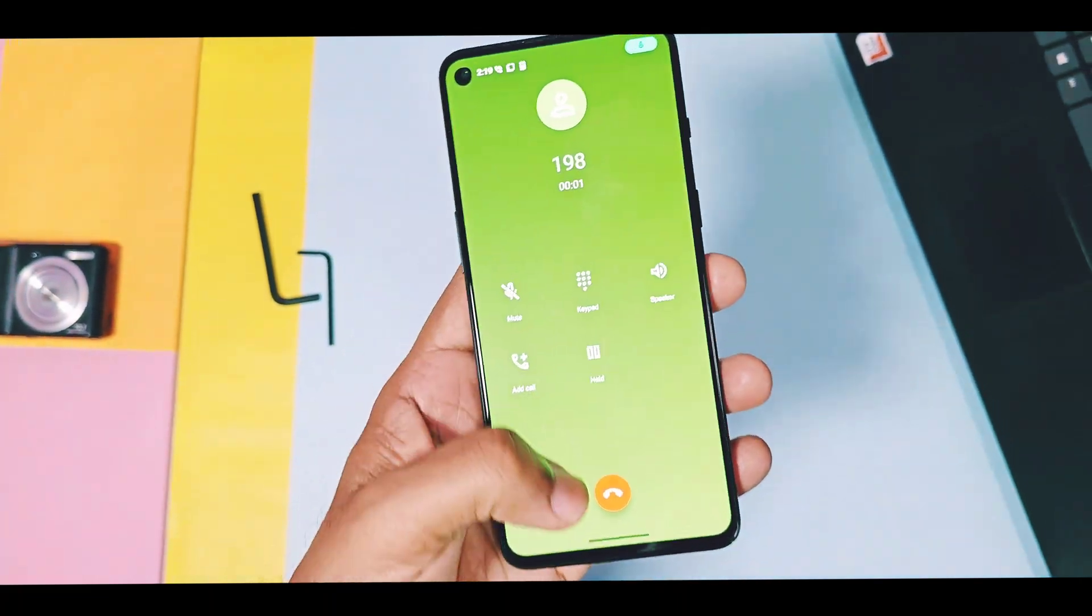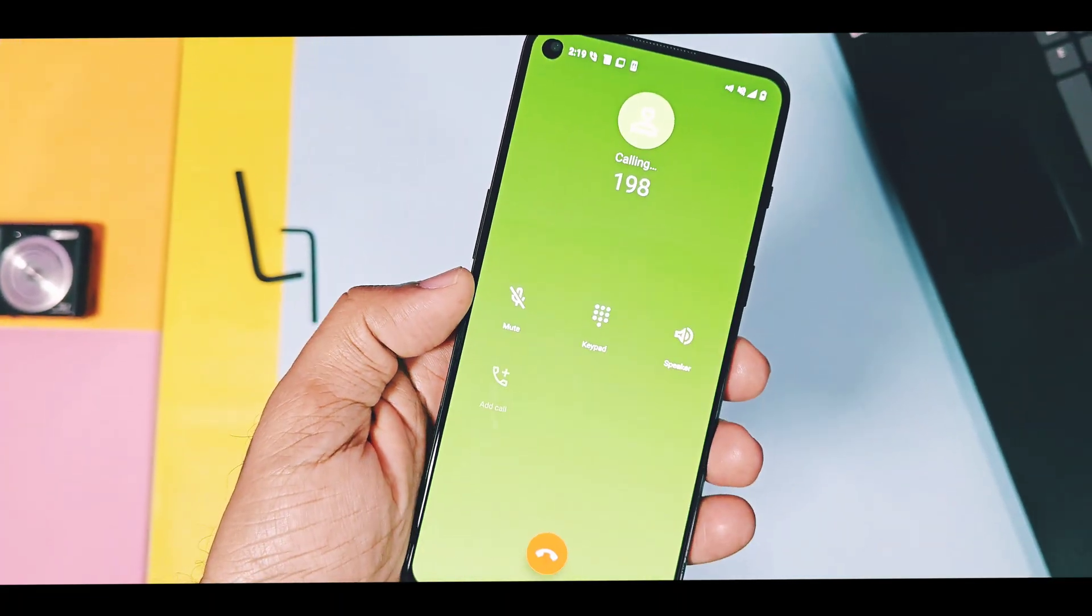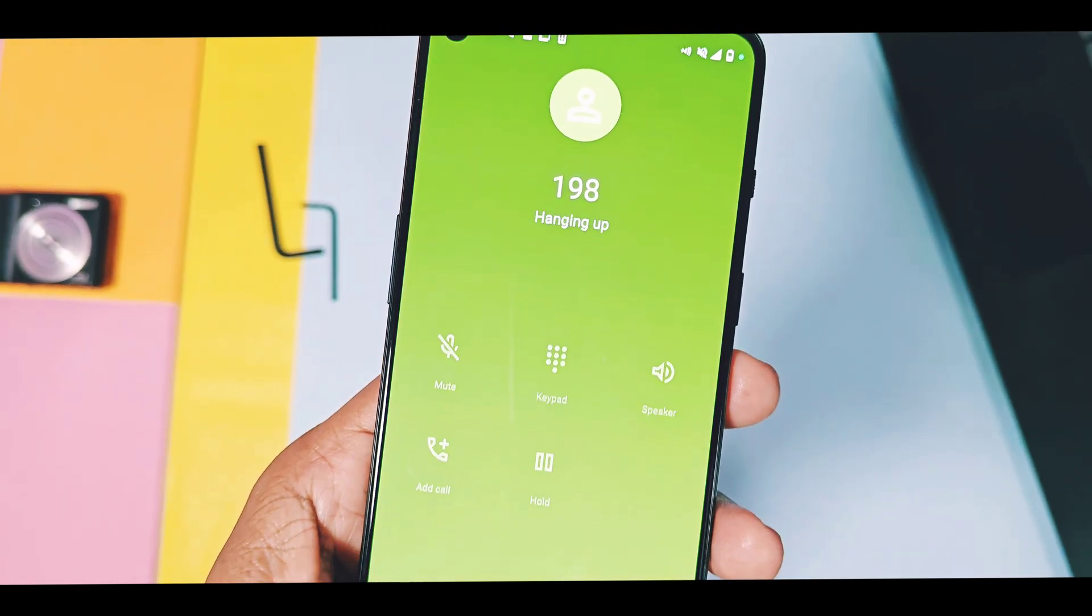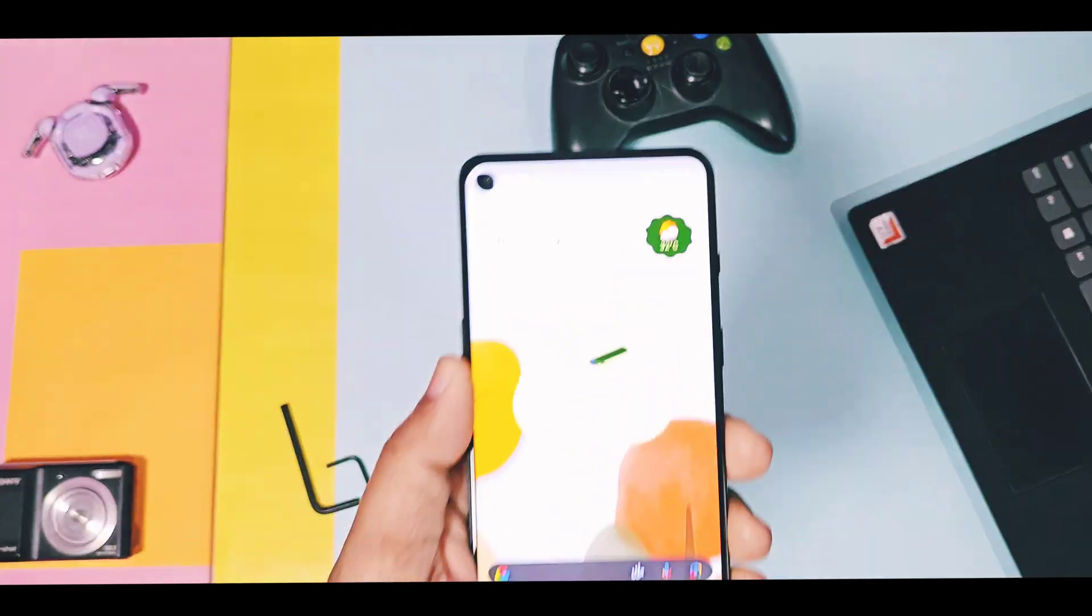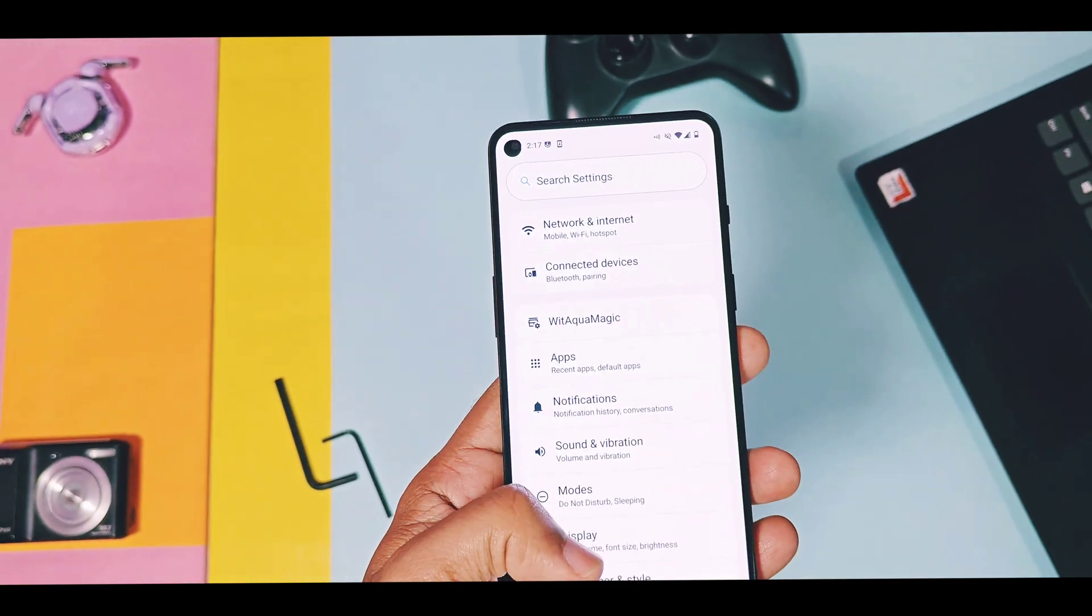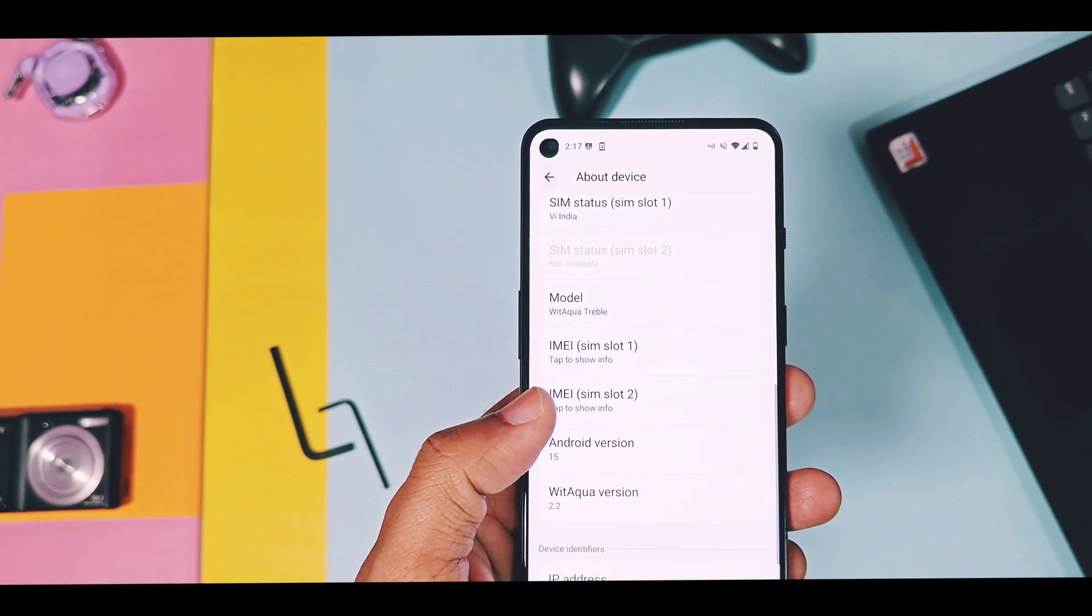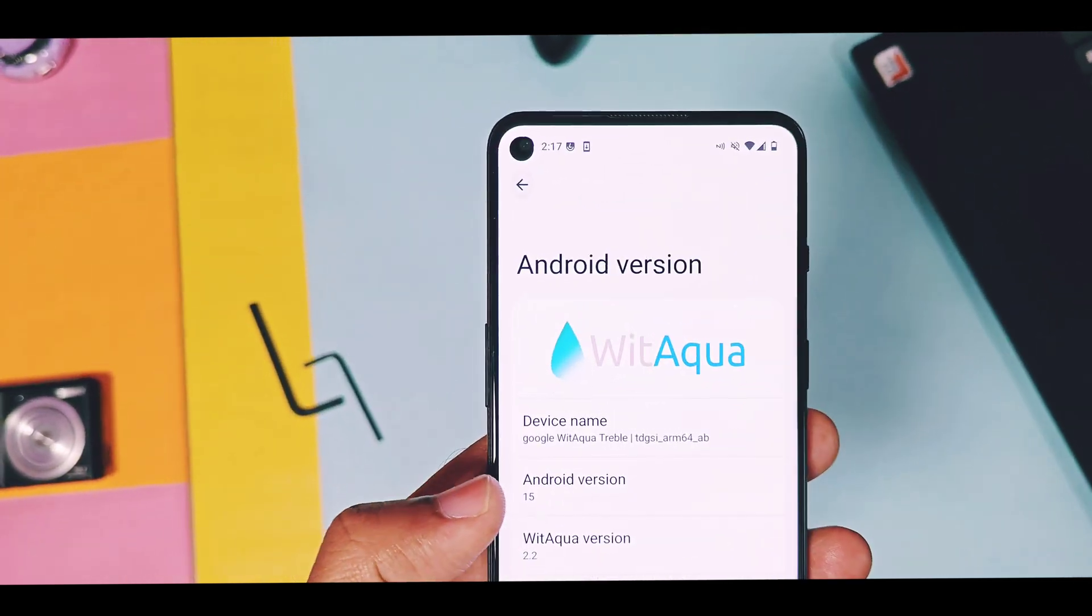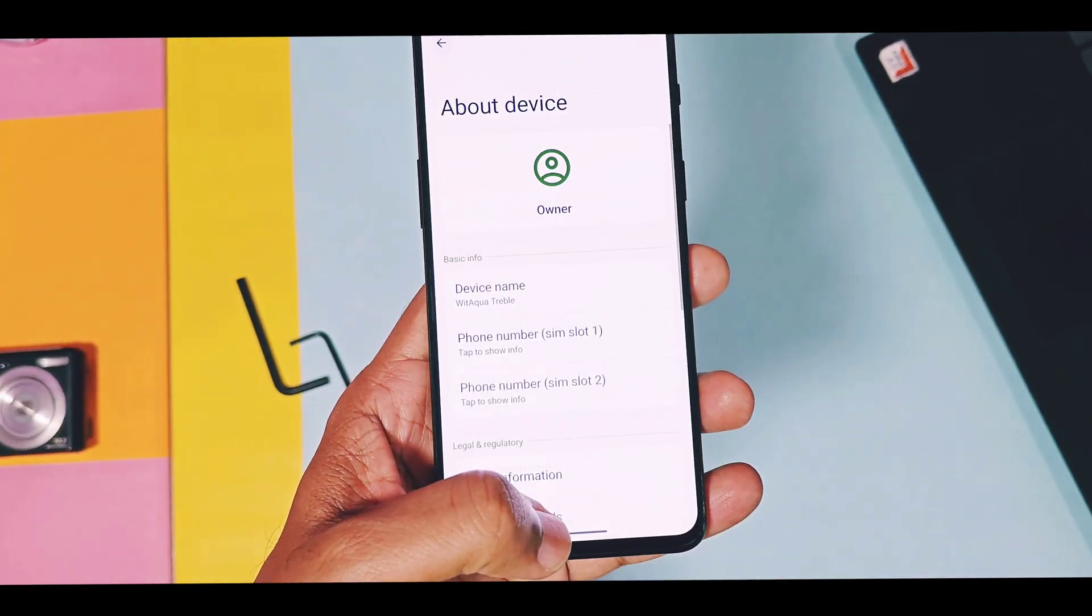Remember, these bugs may or may not be same for all other devices which are running with this GSI. Devices which have dedicated support of this custom ROM may not face any kind of such bugs. This is all about for today guys. Hope you like our work. I am waiting for new Android 16 custom ROMs and GSI. Once they will be available, I will review all of them.